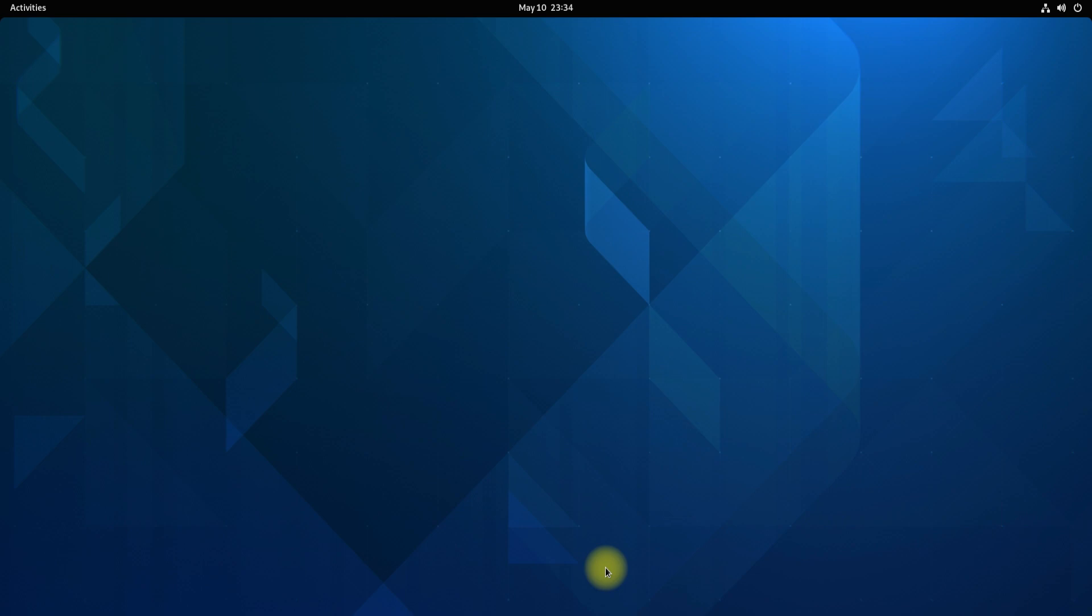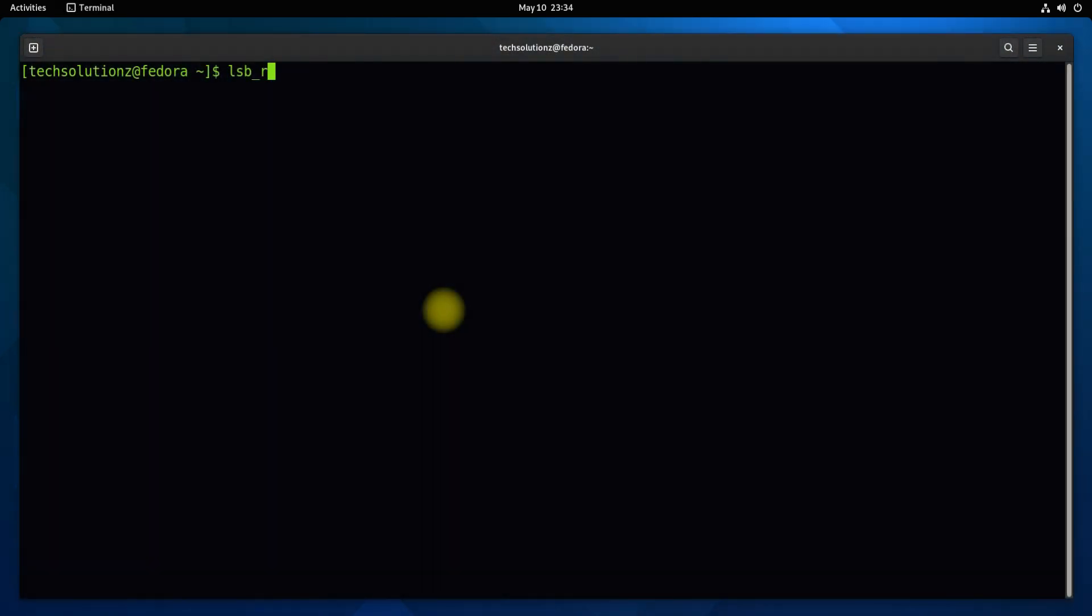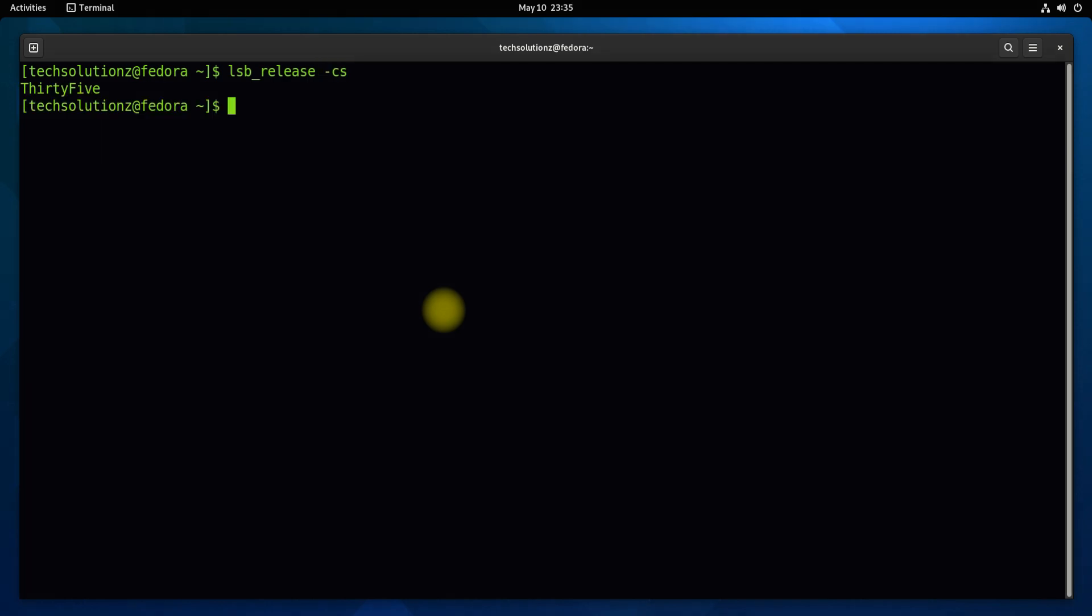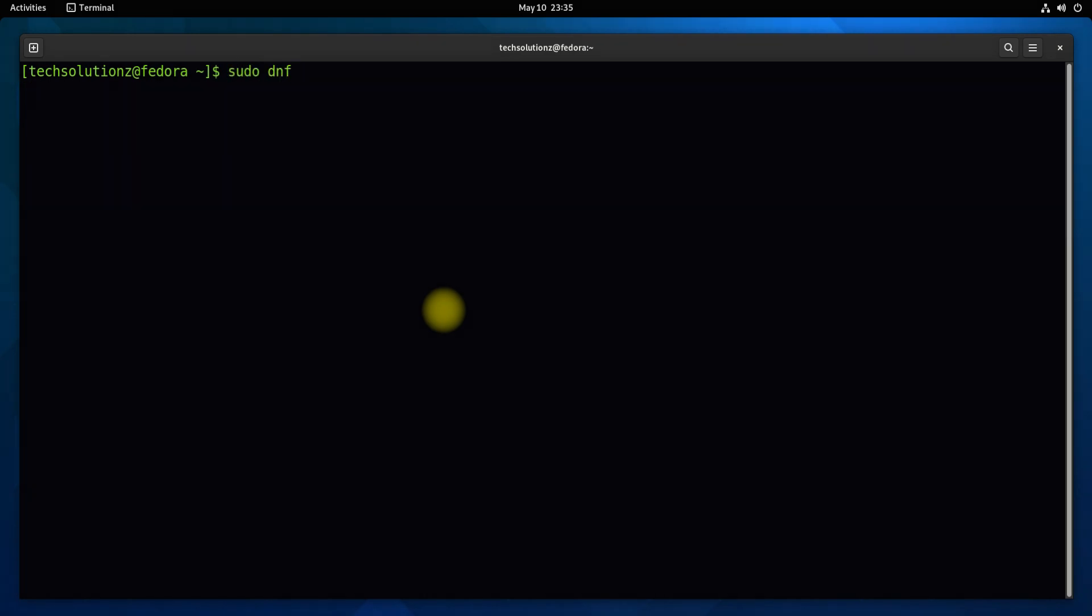Let's begin. Open terminal on your Fedora. You must be seeing we are on Fedora 35. Follow the upcoming commands in true sequence.